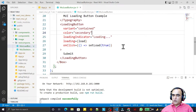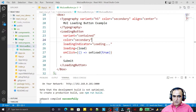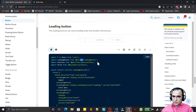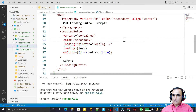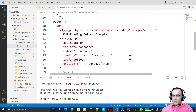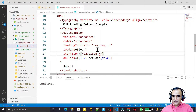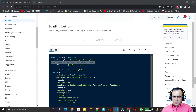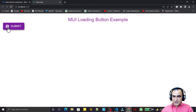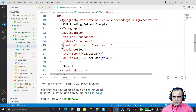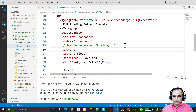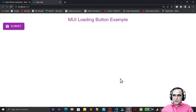We can also set an icon and show information based on the icon. I import SaveIcon and add a startIcon property using SaveIcon. Now the icon appears at the beginning of the button. I comment out the loadingIndicator and set loadingPosition to 'start'. When I click the button, the loading spinner appears in place of the icon.